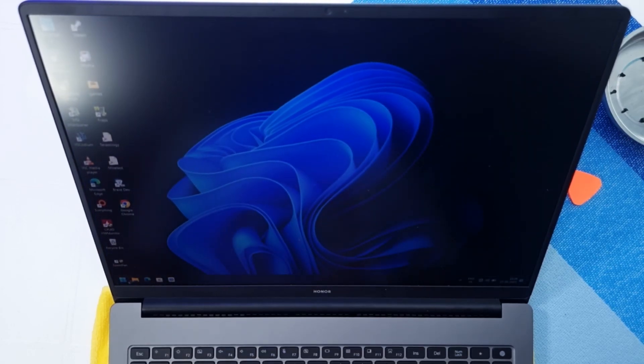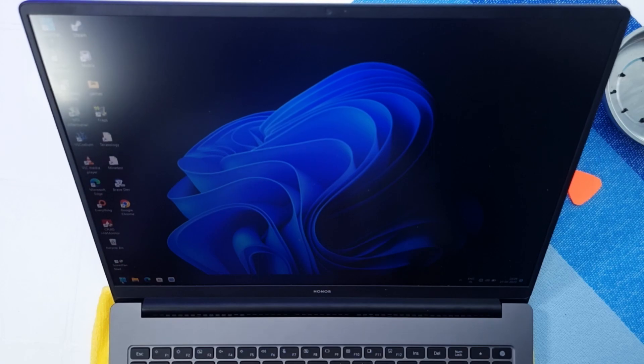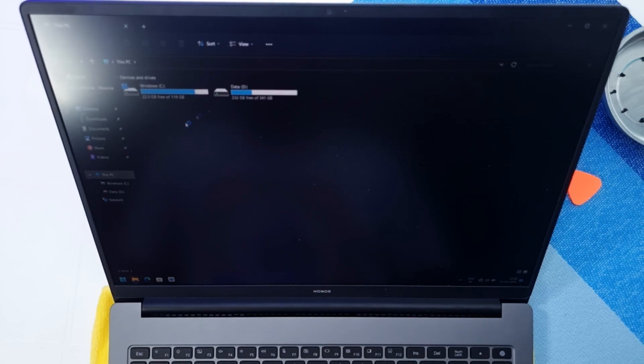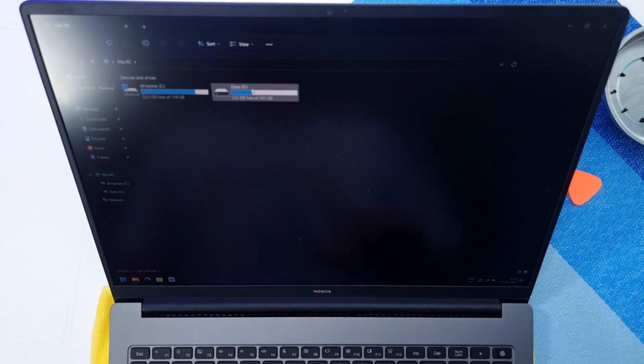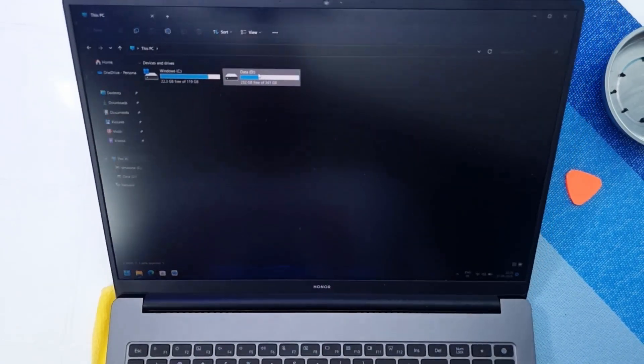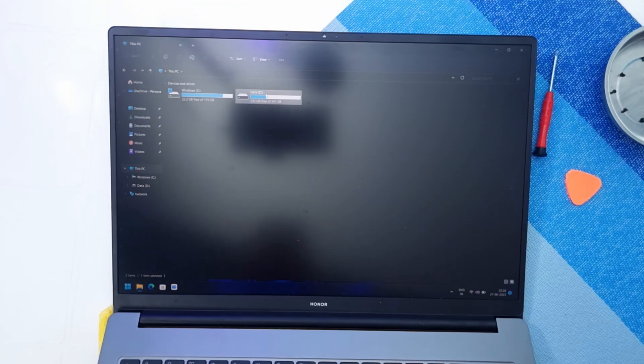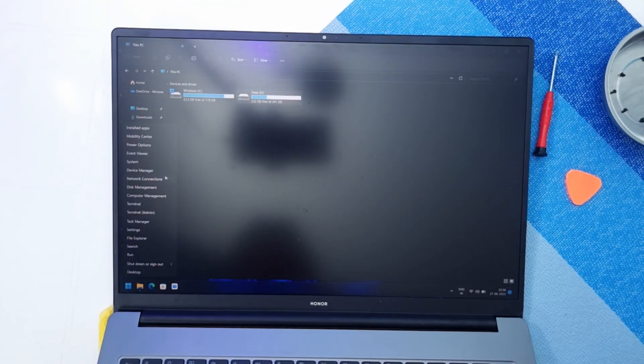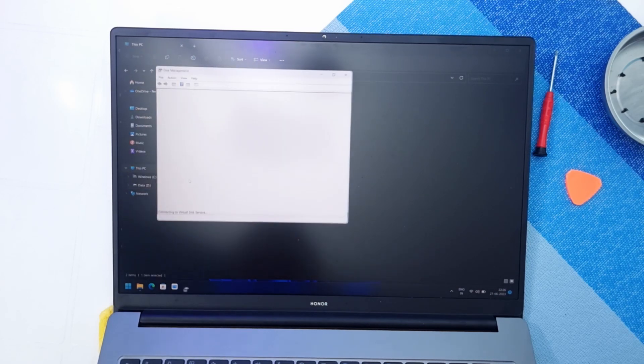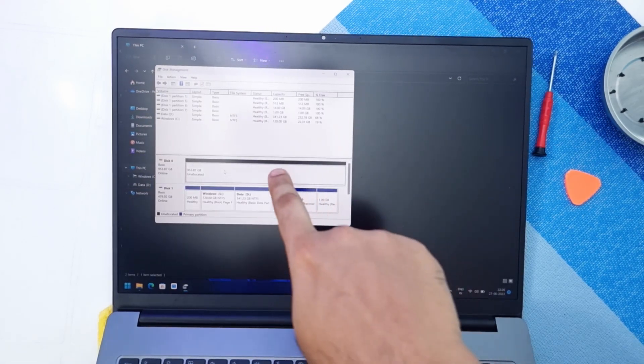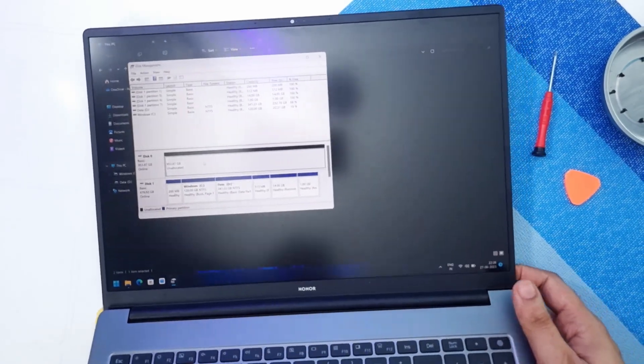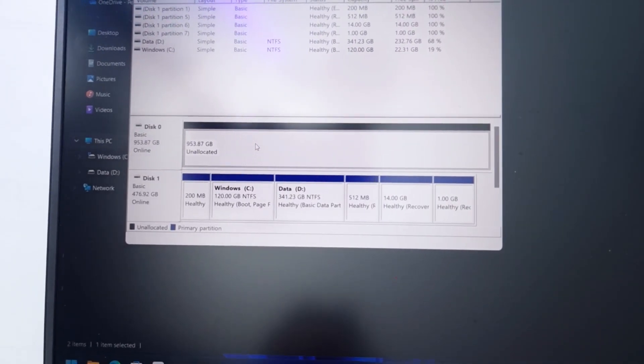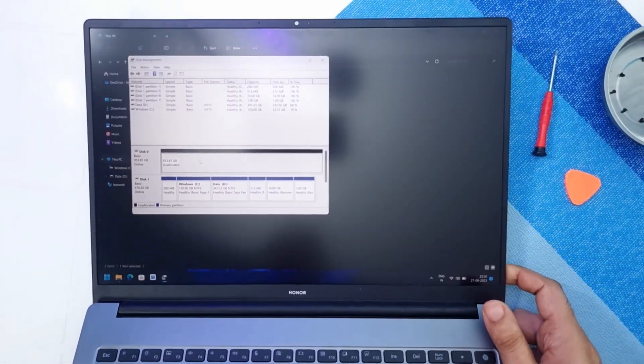Let's check if the device is detected or not. We only have the current two drives. Let's check if it comes in the disk manager. Yep, there you go guys. Unallocated 953.87 GB, so yes it does get detected. Pretty cool.